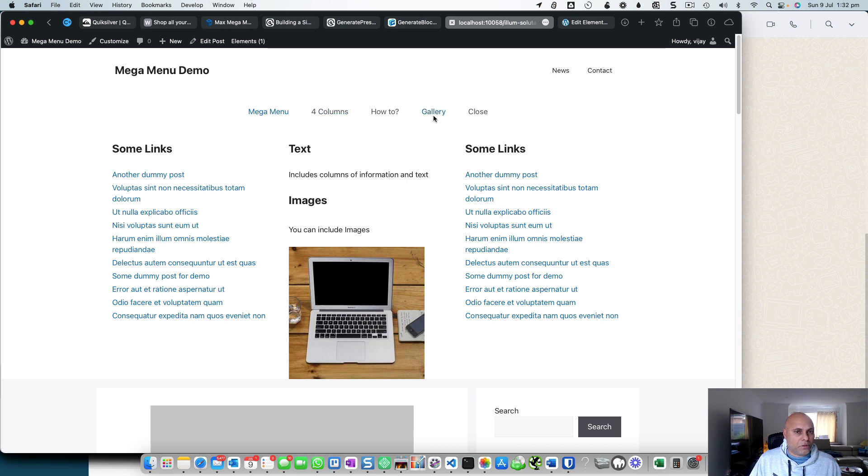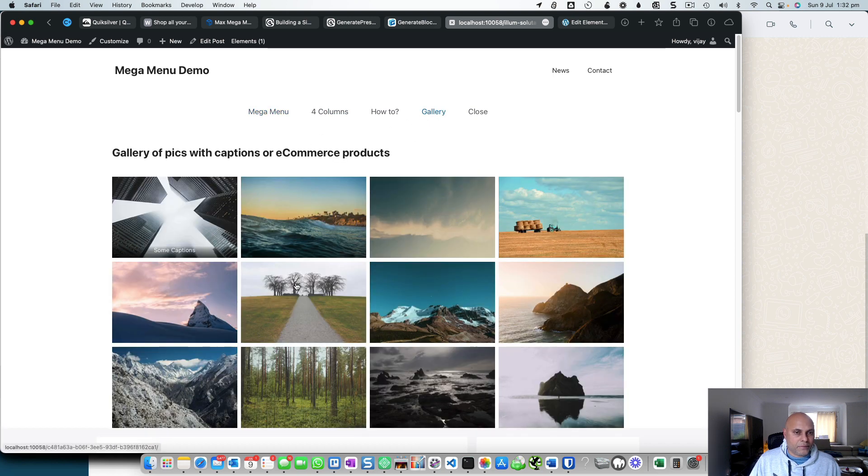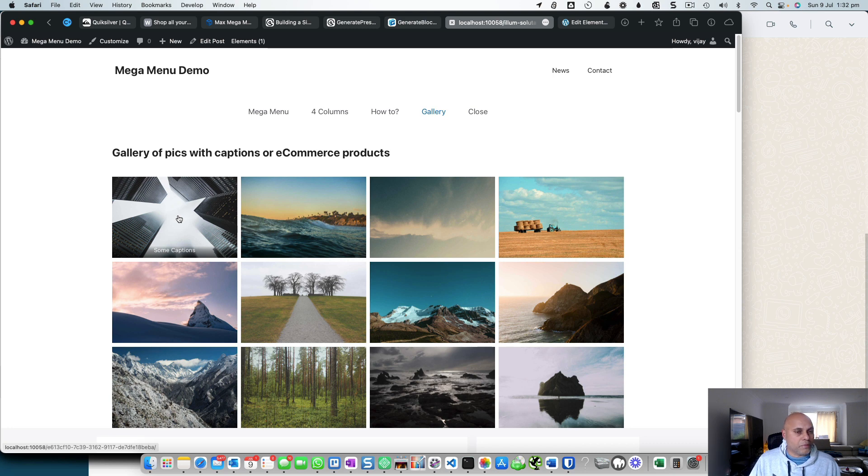You can even throw a gallery, and if you throw in captions, the galleries can then be linked. You can link away to other locations. So you can create a very good-looking mega menu with GeneratePress Premium.